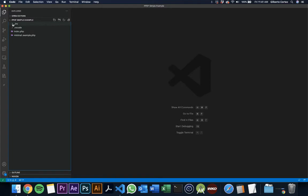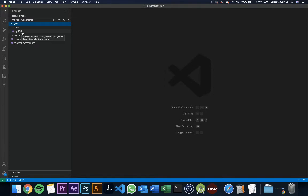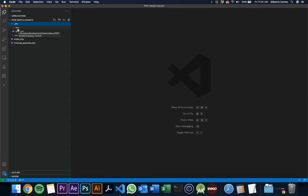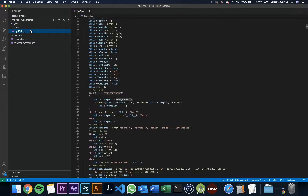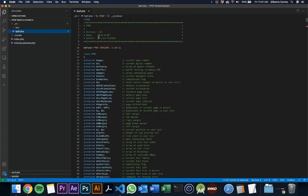I created an underscore inc folder in which I transferred the fpdf.php file from the ones that you just downloaded, and the font folder. The font folder has all the fonts needed to create the PDF file. This is the fpdf class that we're going to be using.